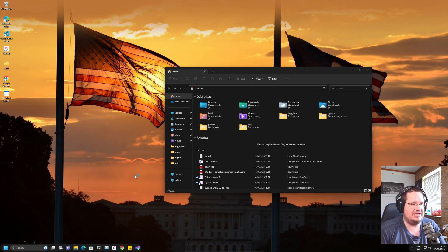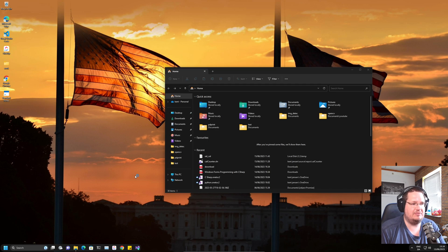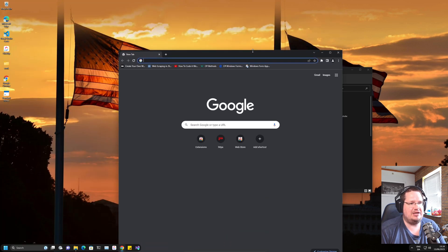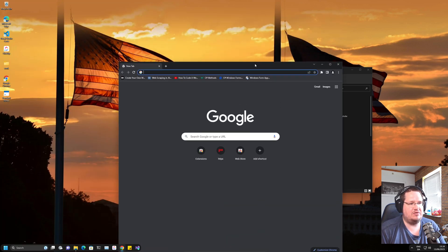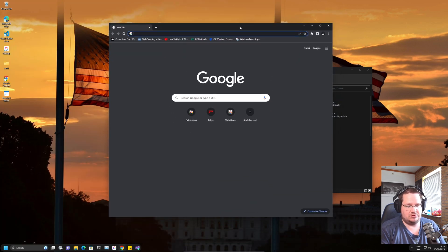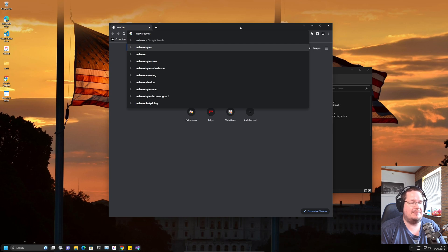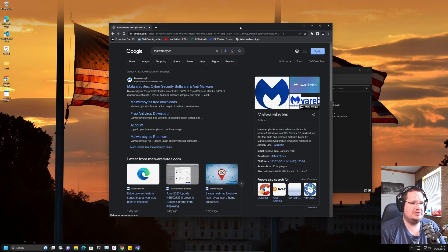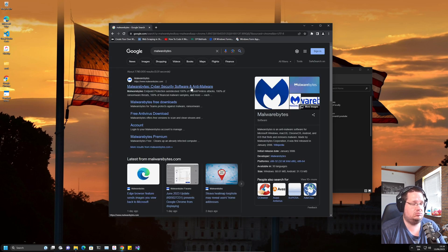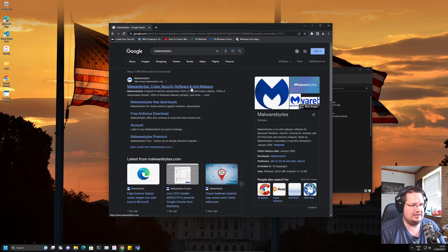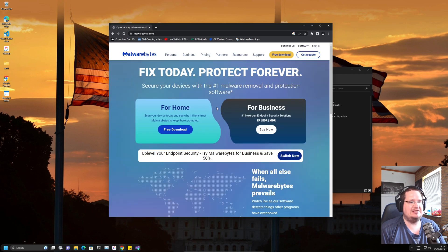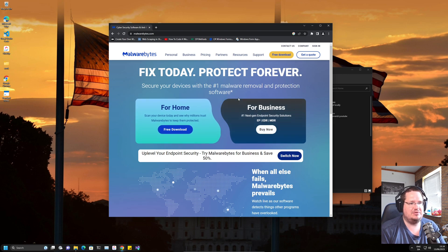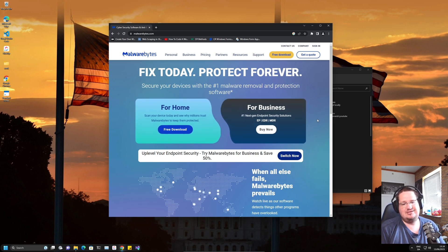Another thing I recommend is malware protection. I like to use Malwarebytes—I've used this for over 10 years. I have it installed on my physical machine. I don't have it on this one because this is my testing machine.